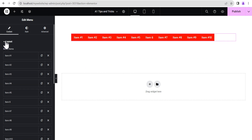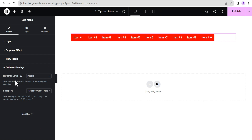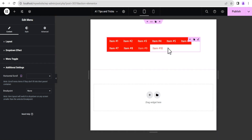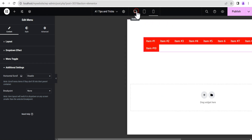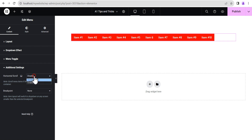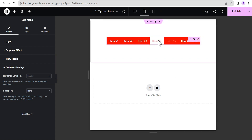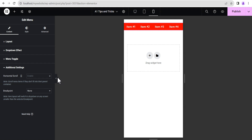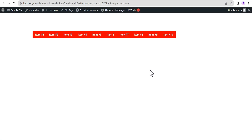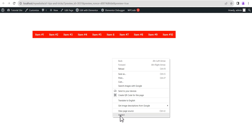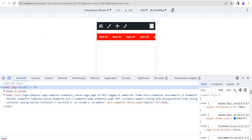Now we're going to go back to the content area. Toggle down to the additional settings — under additional settings we're going to see the horizontal scroll option. Mind you, this is set on desktop, so you can change it to tablet or mobile. Before you do that, come down to the breakpoint and set it to none. As we set the breakpoint to none, if we go to tablet there's no breakpoint, and same for mobile. So we'll go back and enable horizontal scroll here, and you'll see it takes effect on tablet and mobile views as well.